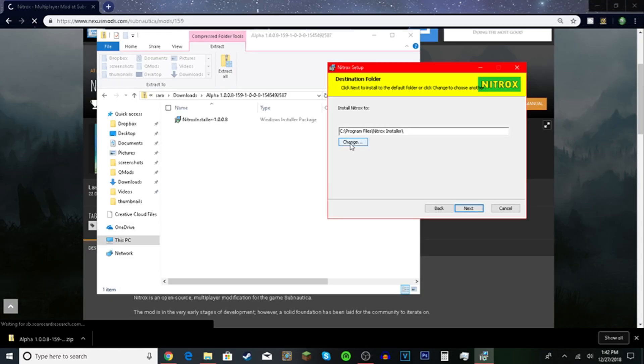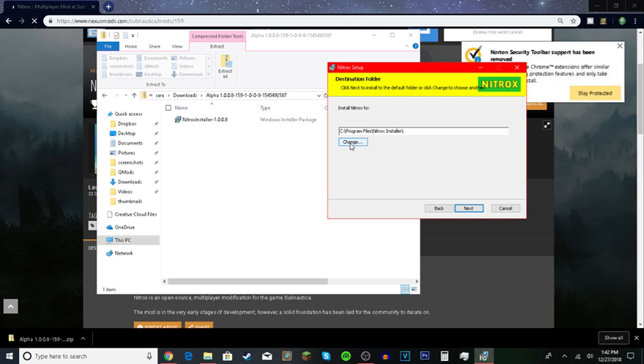Anyway once this pops up you want to change it to your Subnautica directory or where the app for Subnautica is.